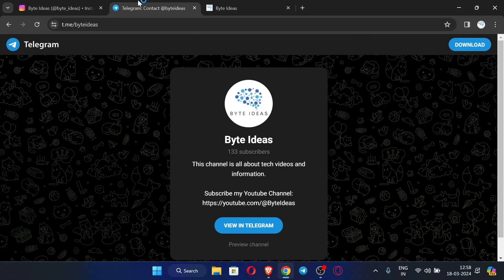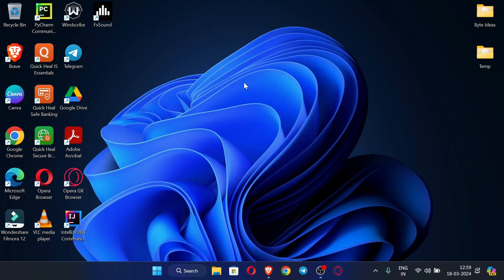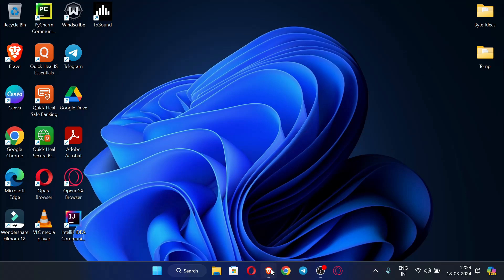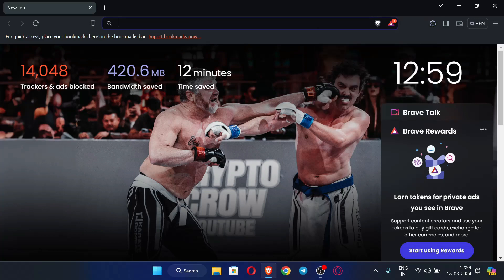So let's start the video. First of all, open the browser - you can use any browser. Now you can see I have not connected to any VPN here.